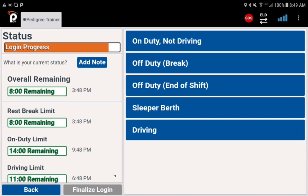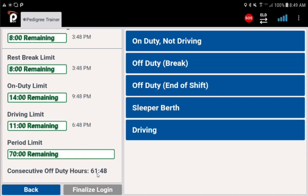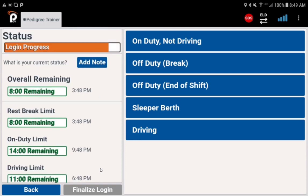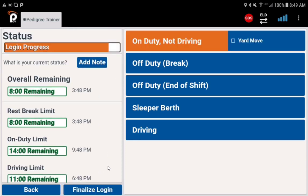On the status screen you can see your hours of service limits on the left, including consecutive off-duty hours, which will show how many hours you've been off-duty or in sleeper berths. Select your duty status on the right, then finalize login.